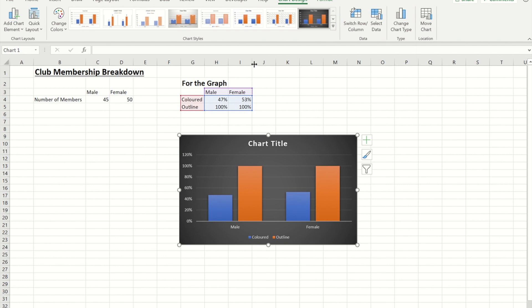Just a little note if you do want to do this yourself make sure that you pick the style first because if you go and do all the effort of changing everything when you then pick the style it will revert it back to the basic column chart.